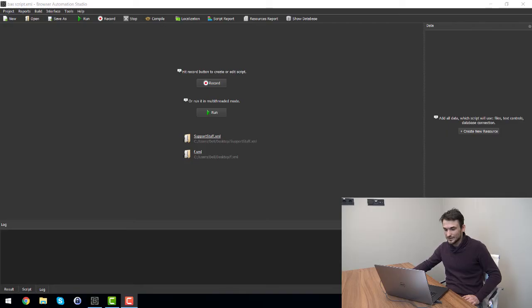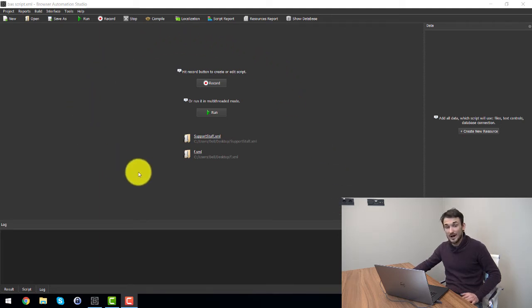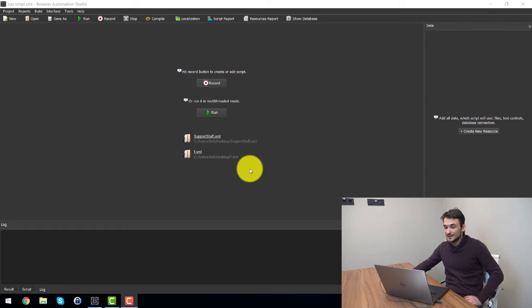So without much talk, how about if I launch browser automation studio on my computer and we will see what the software is exactly. So right here I have browser automation studio opened and we are greeted with this screen. Now I have already made a script which I will show you what it does and let's load it.